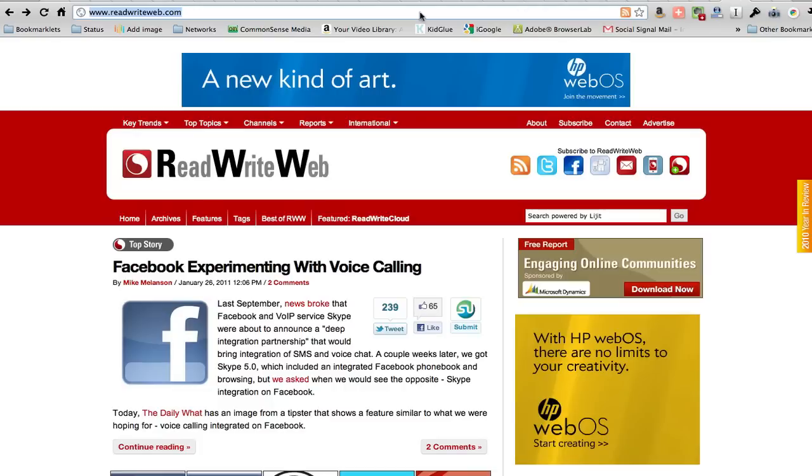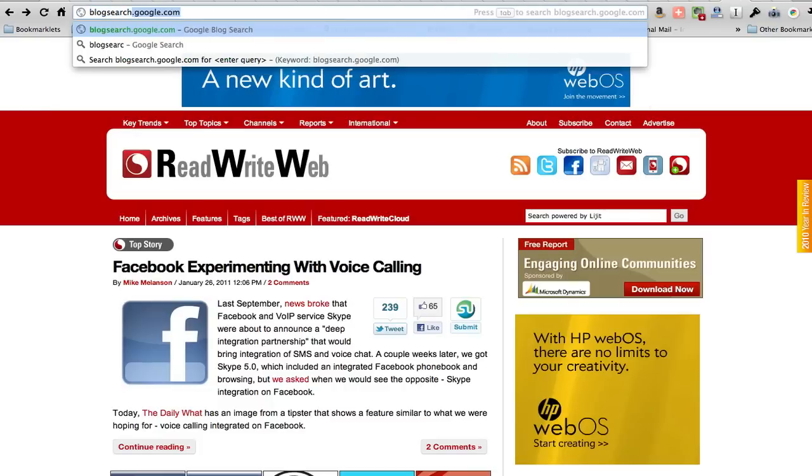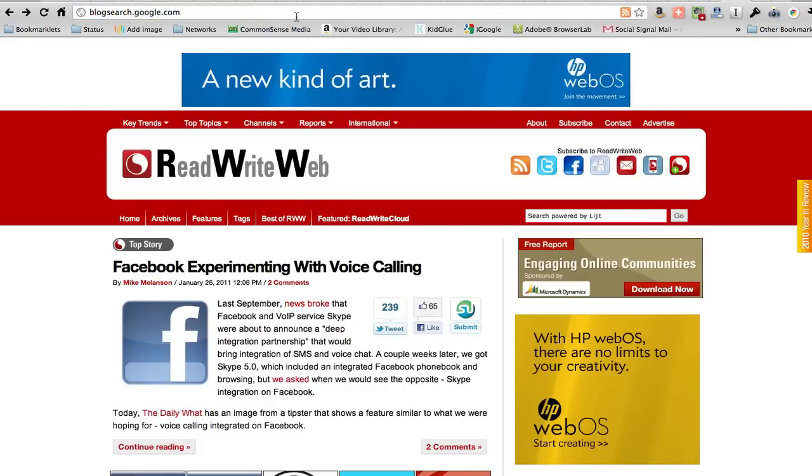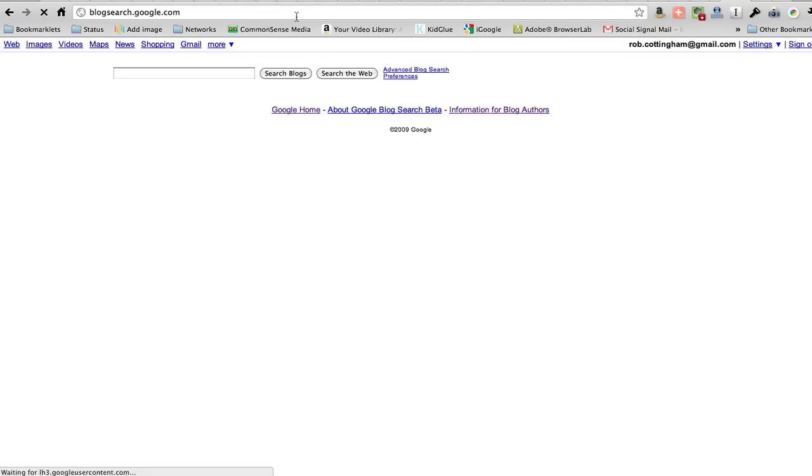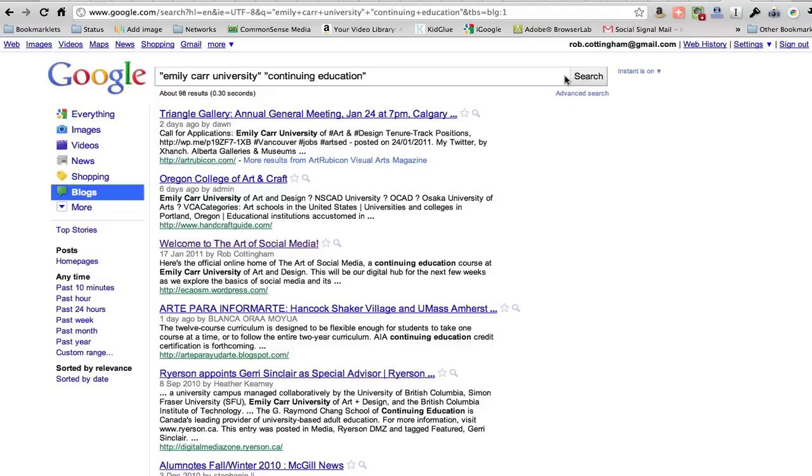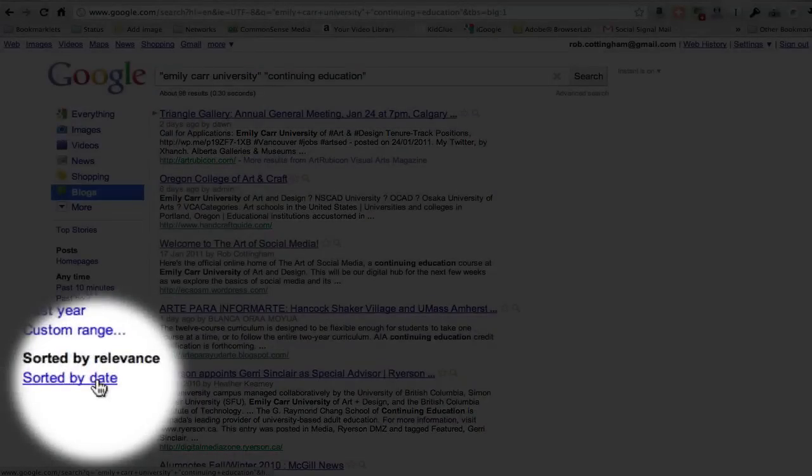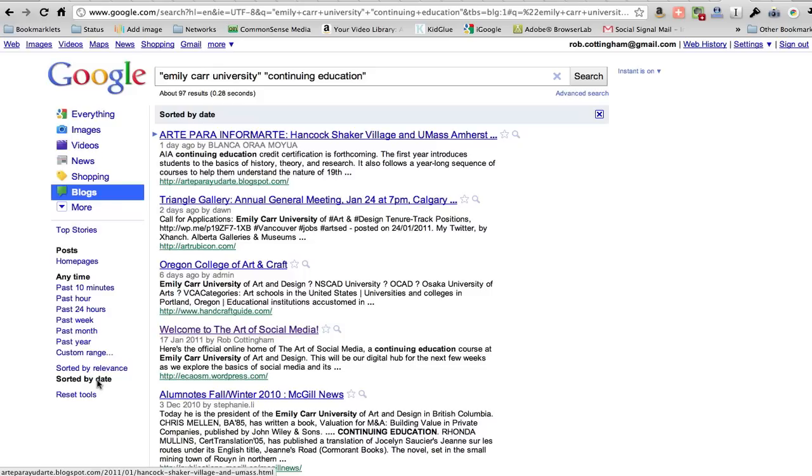But let's say that it wasn't ReadWriteWeb. Let's say that we're searching Google blogs. We've done our blog search. We've sorted it by date, so that the most recent stuff is at the top. That's particularly important if you want to add this to a dashboard.